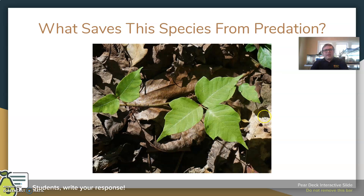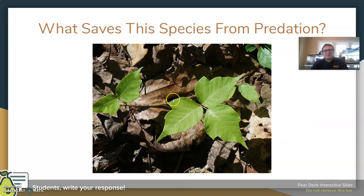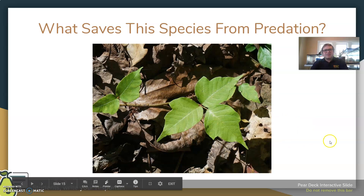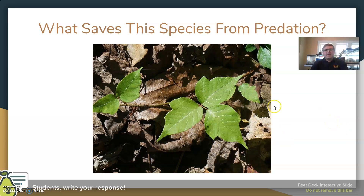Here we're looking at poison ivy. As far as what prevents poison ivy from being consumed, it creates an itching sensation whenever you encounter it. It has oils produced on the leaves that make herbivores not want to eat it. It's mildly irritating and in some cases could be slightly toxic to some animals depending on what's trying to eat it. That's a defense mechanism for it.